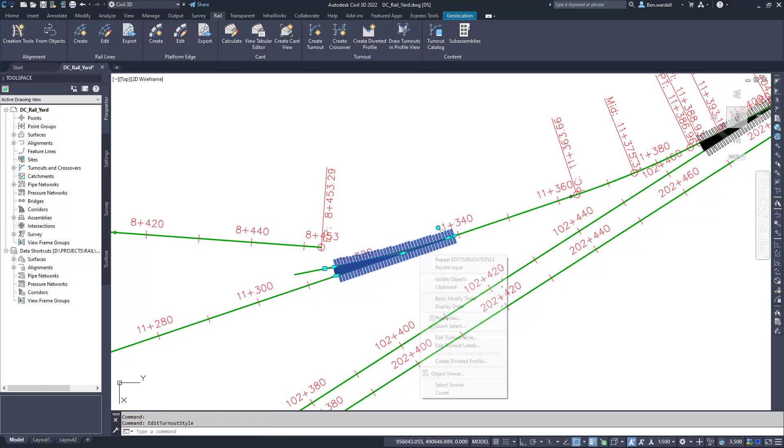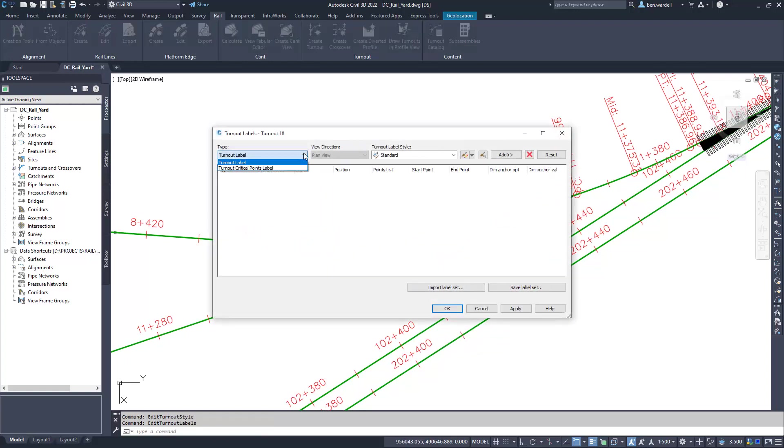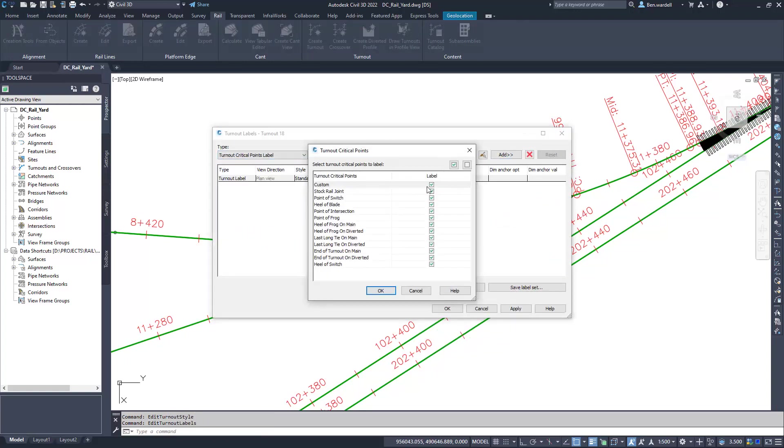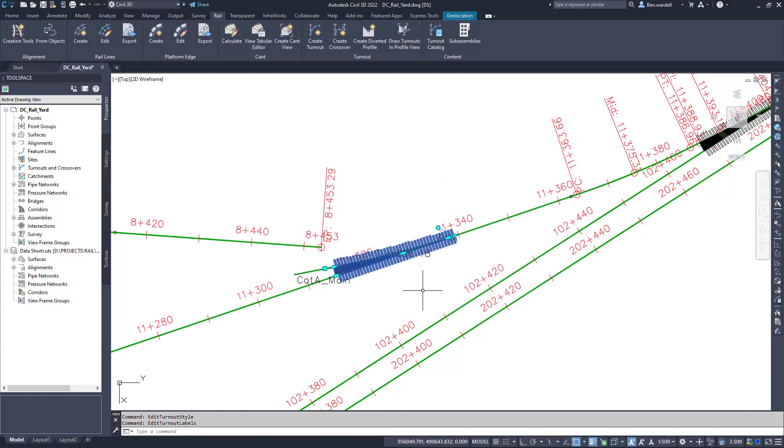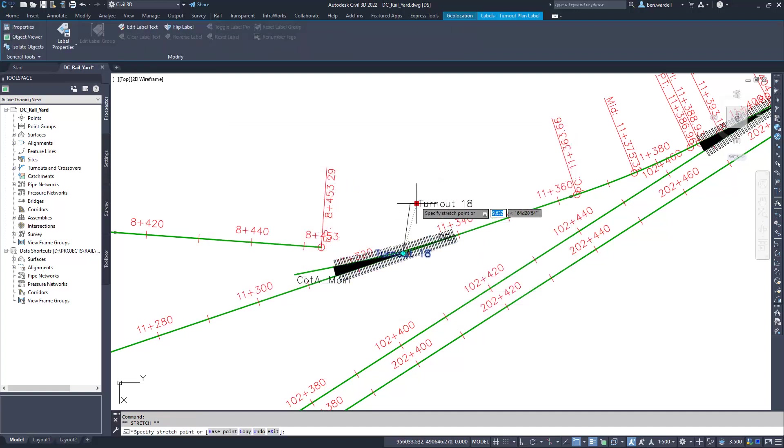Labels can be added to show the turnout name and key points of the special track work. Labels can be customized in the Styles Manager to match the design requirements.